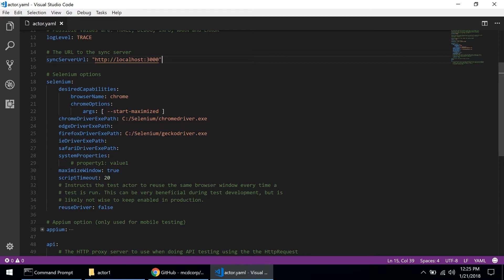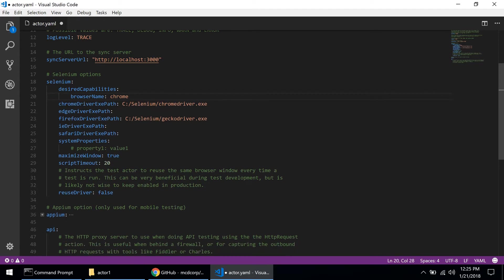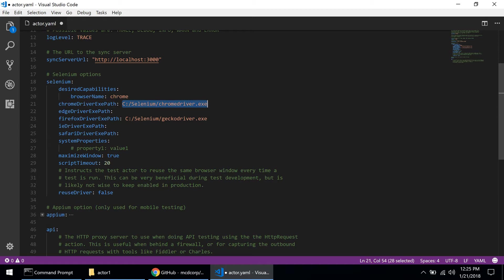I won't go through all of the things you can do in here but the important thing for us right now, we can actually delete this because the browser window is getting maximized anyway. So the important thing for us is this parameter: chrome driver exe path.